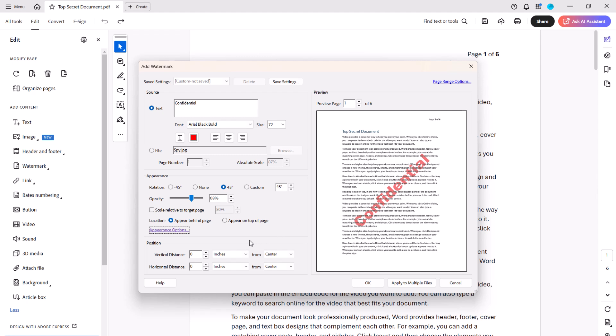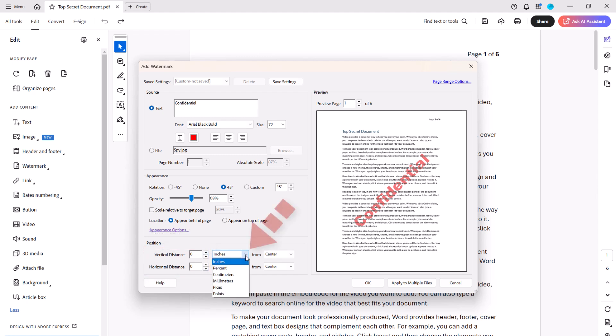Next, adjust the vertical or horizontal position of the watermark by inches, percent, centimeters, millimeters, pikas, or points.